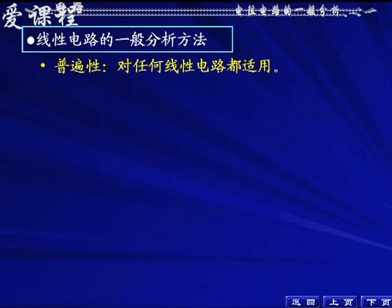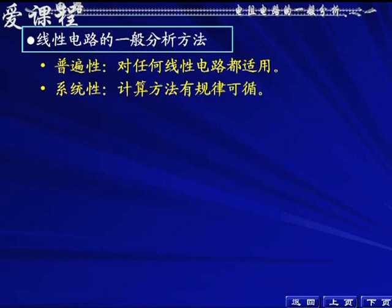需要说明的是，支路电流法适用更广，也可以用在非线性电路，而回路电流法和节点电压法应用于非线性电路时需要做更复杂的处理。这一章介绍线性电路的一般分析方法，第一是它的普遍性——对于任何线性电路都适用，只要按步骤走总归可以列出方程然后求解；第二是它的系统性——计算方法有规律可循，列方程有规律，列出来的方程只不过是一组线性代数方程组。